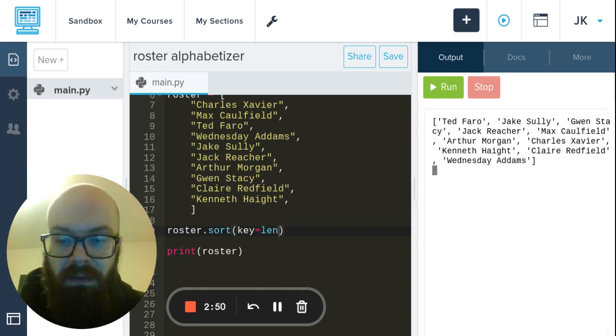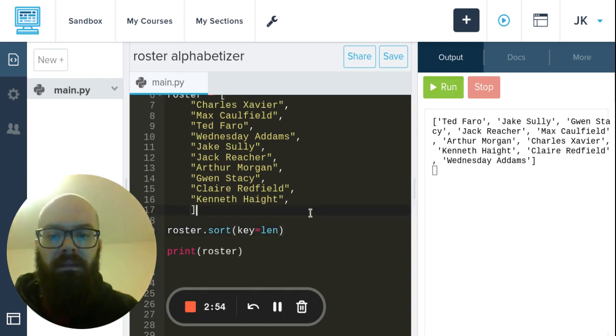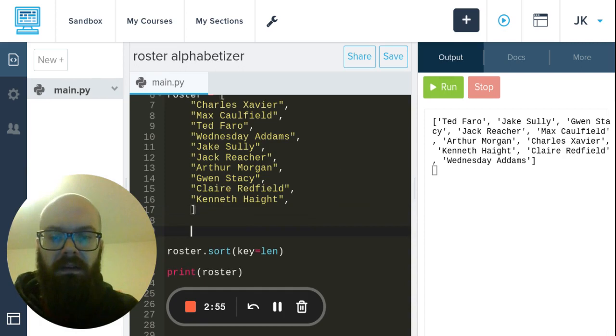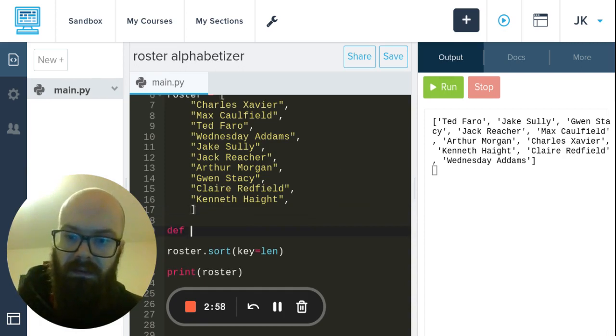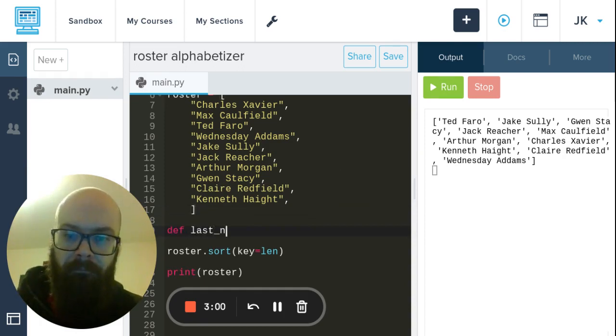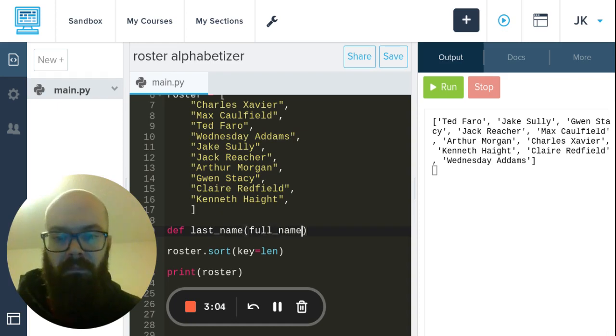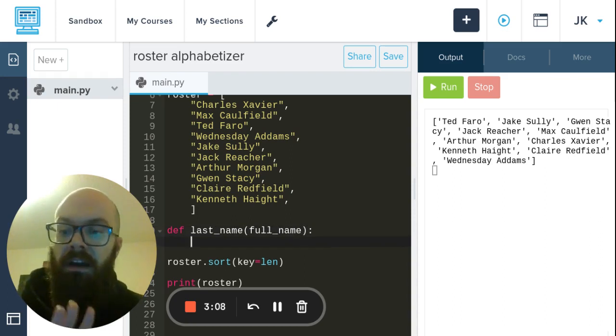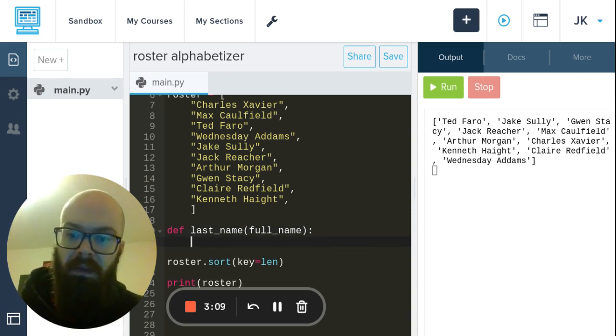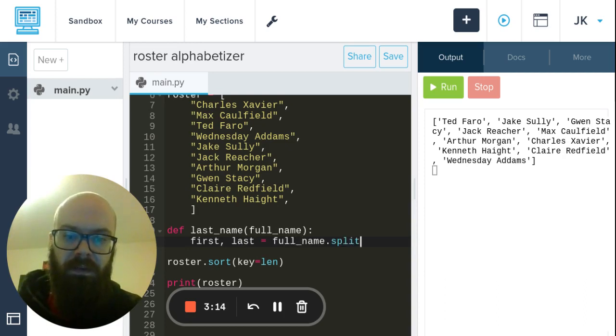Let's take a moment and do that. I'm going to say last_name, and it takes a full_name. And then I'm not going to try to be short, I'm just going to write everything out. I'm going to say first and last equals full_name.split(), which is going to break it up based on the space, and then I'm going to say return last.